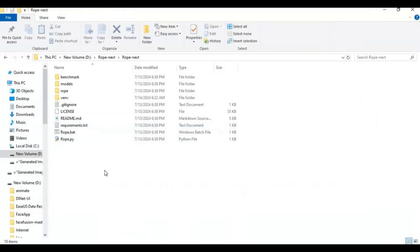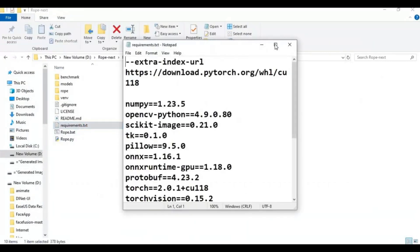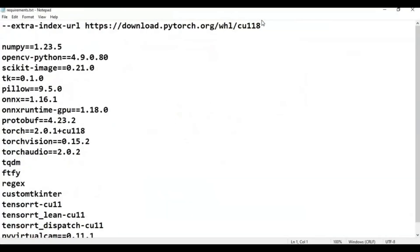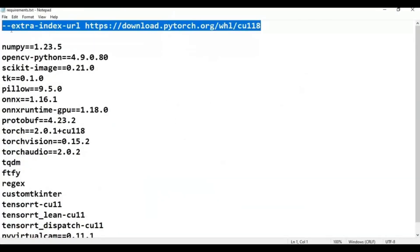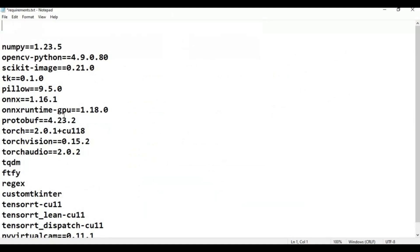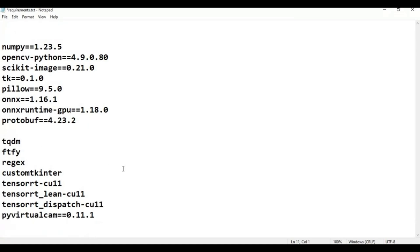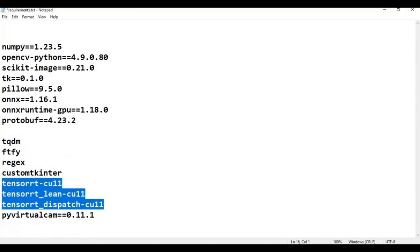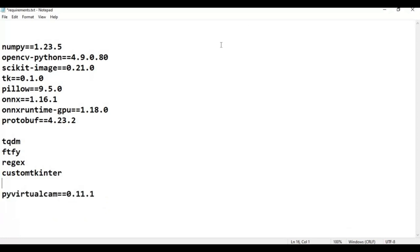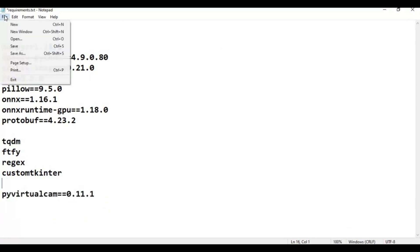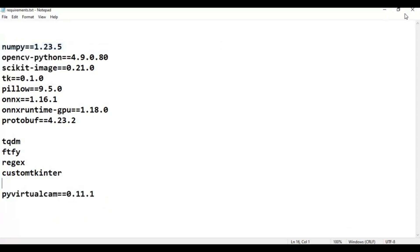After installing Torch, go to the main folder and open the requirements text file. Remove the PyTorch and Torch links. If you have an Nvidia card, also remove the TensorRT line. Save these changes, then go to the command window and run the requirements install code.